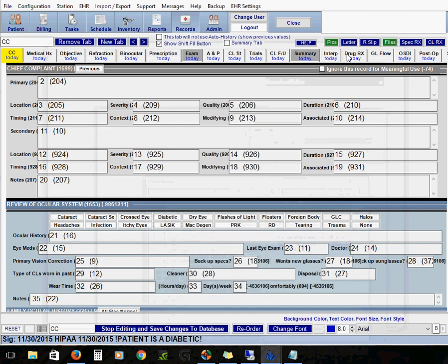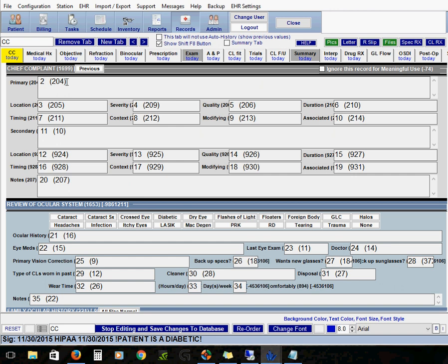All right so now that we're in edit mode we can see that it looks very similar but it looks very busy. That's because there's two numbers for each field. The first number that you see, if you look at the primary field is number two. This number is going to be the tab order. So as you're entering your information where is your cursor going to go next. So we can see that it goes in a nice sequence two, three, four, all the way down.